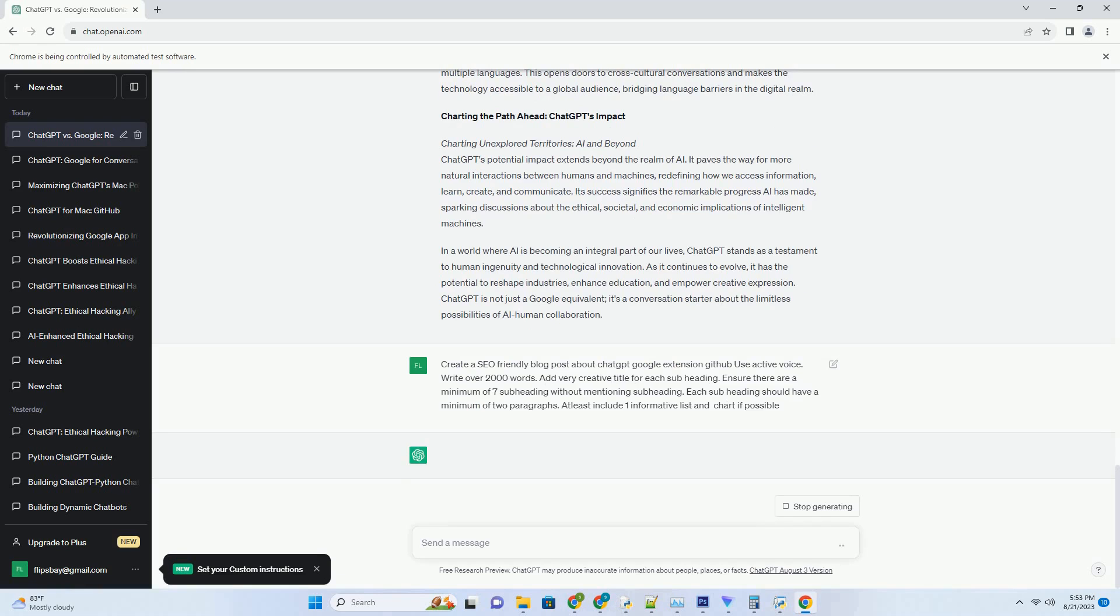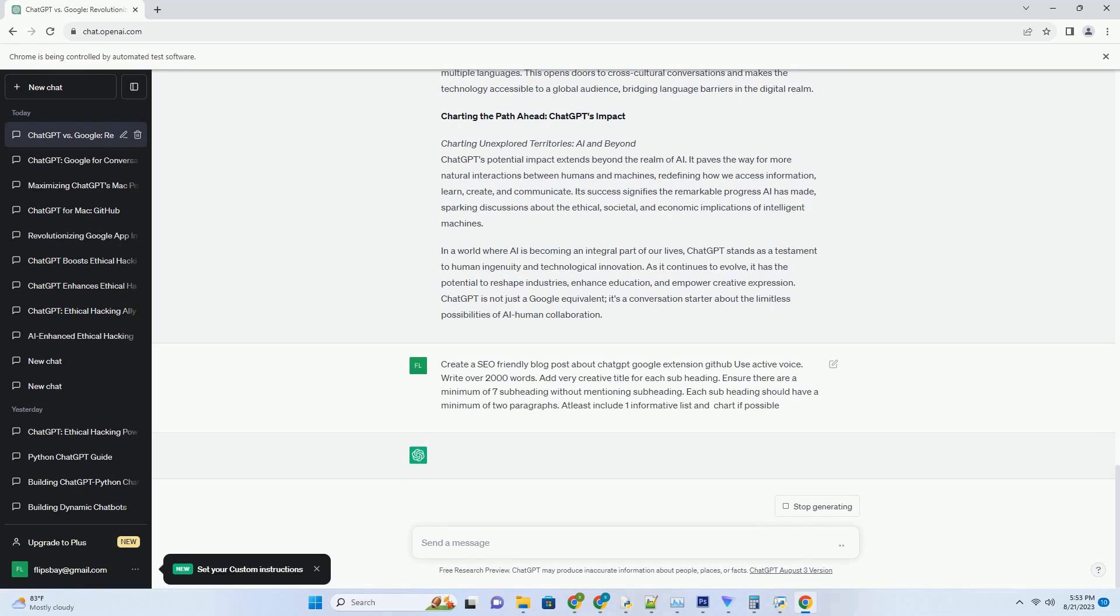ChatGPT versus Google: Redefining Conversational Experience. Setting the stage: Google's dominance. For years, Google has been synonymous with search and AI-powered applications. Google's AI offerings, including the Google Assistant, have been instrumental in making our lives more convenient. These applications, backed by massive data and advanced algorithms, have set a high bar for conversational AI. Enter ChatGPT: the paradigm shift.